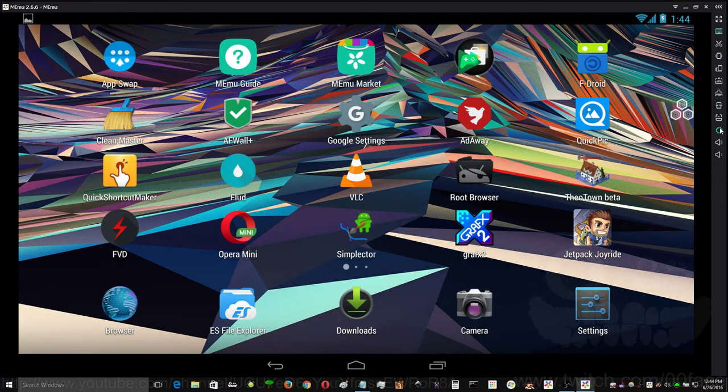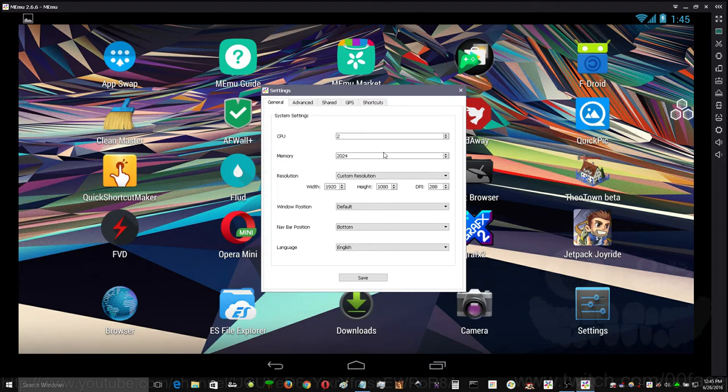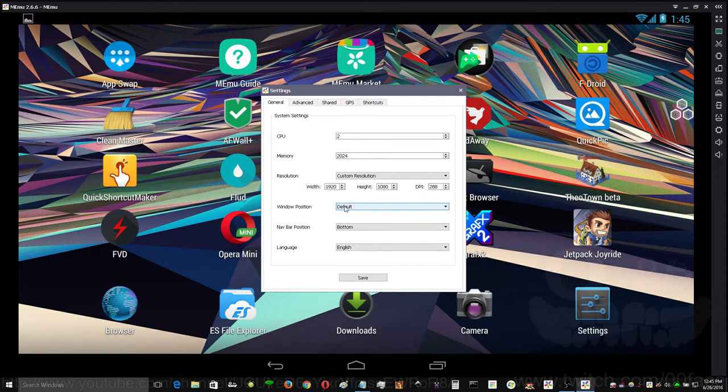We'll check out recording in a second. The actual system settings, you can set up to two CPUs right now, your amount of memory, resolution, Windows position.